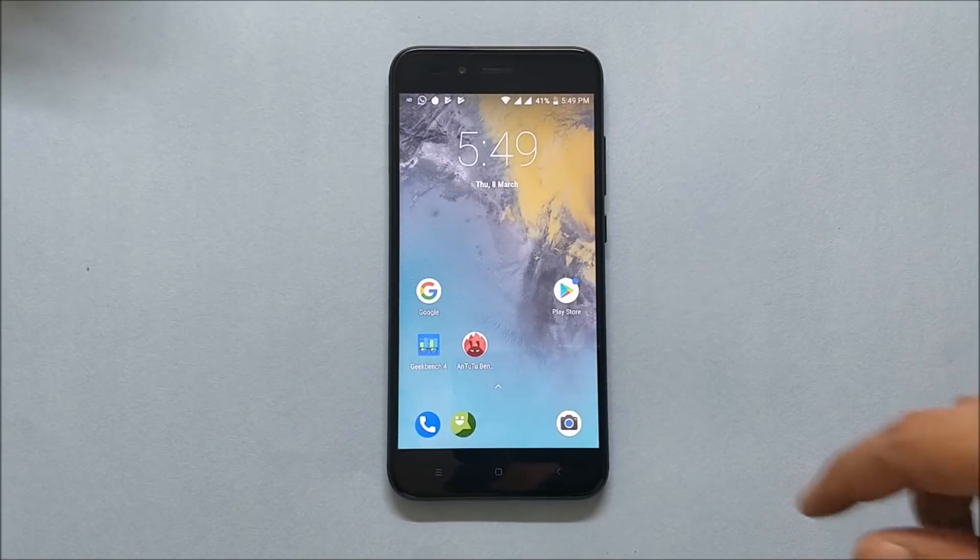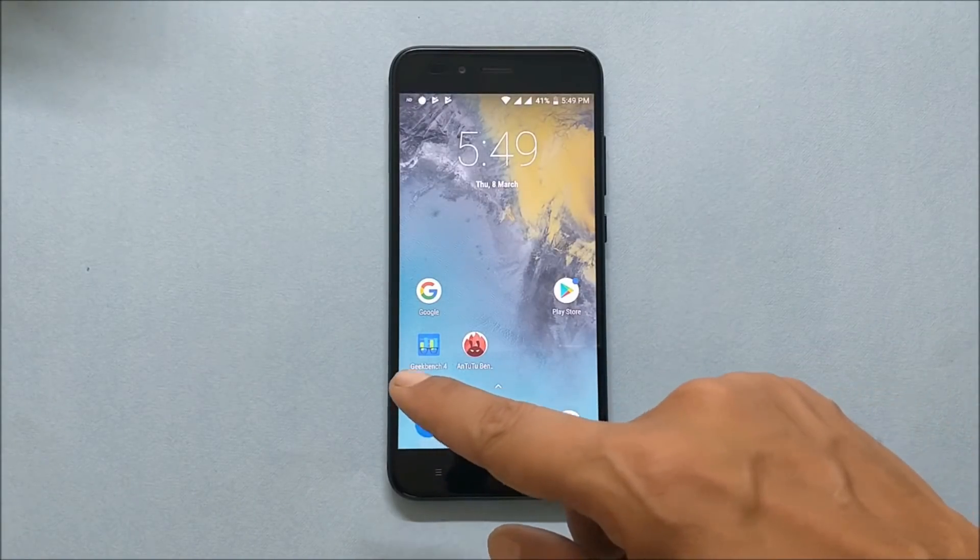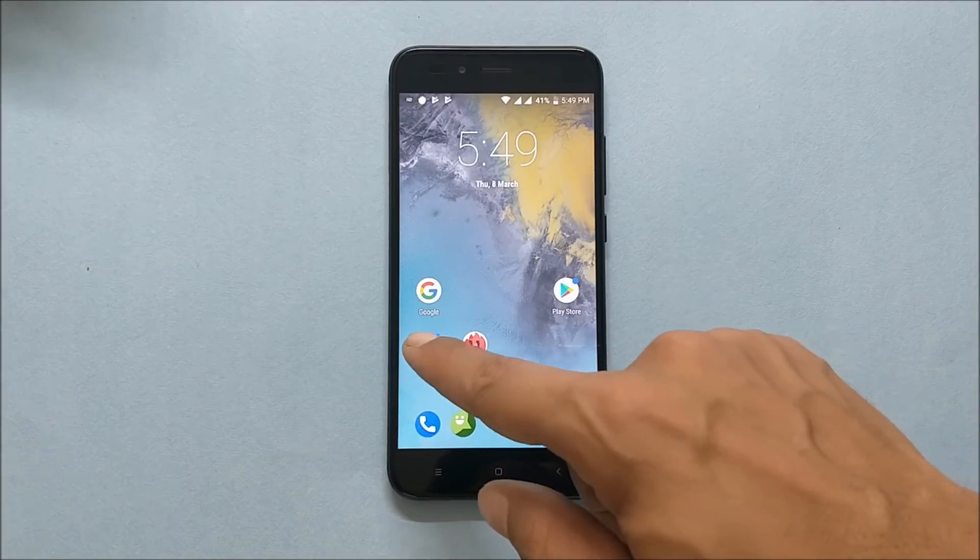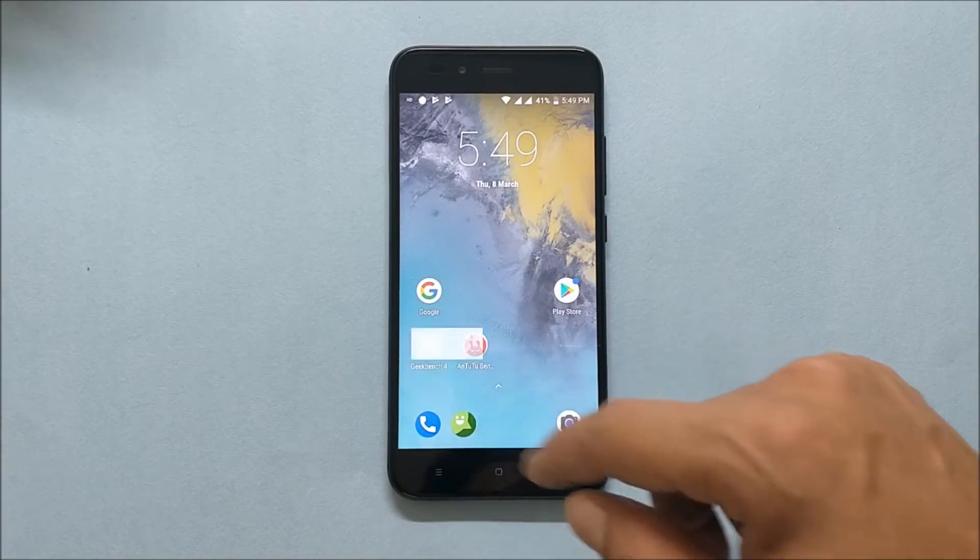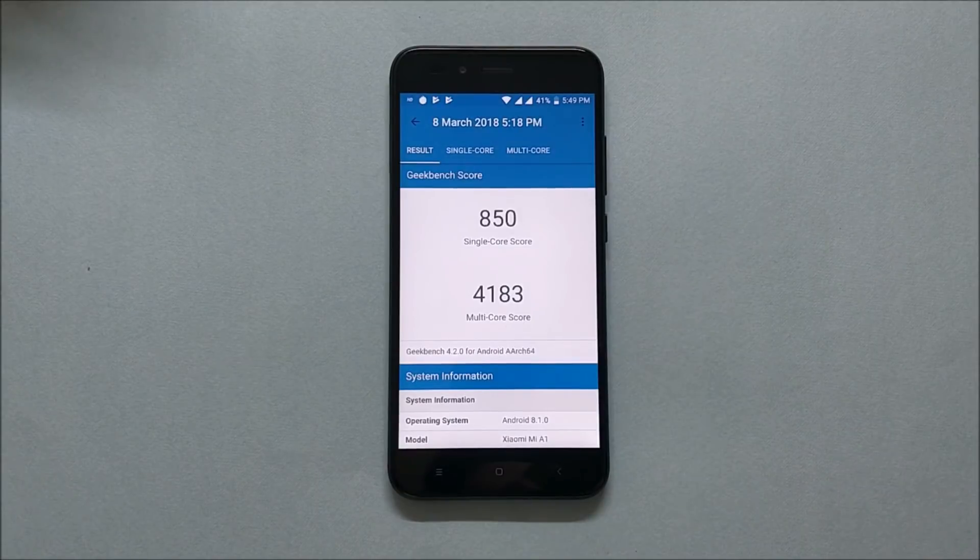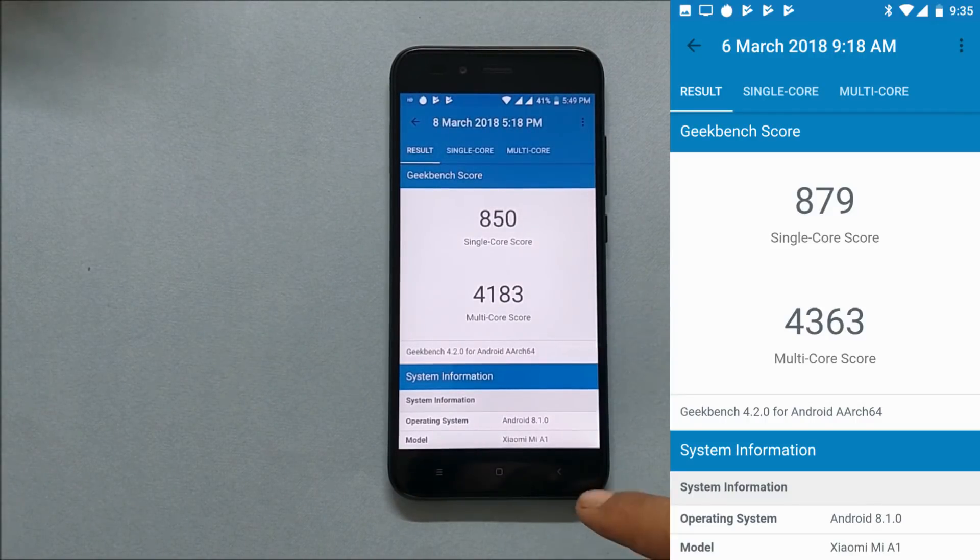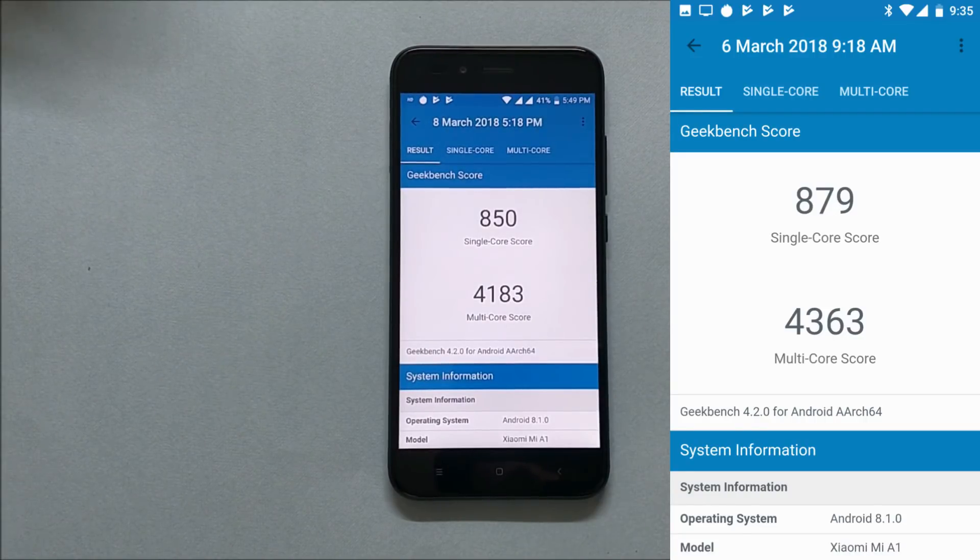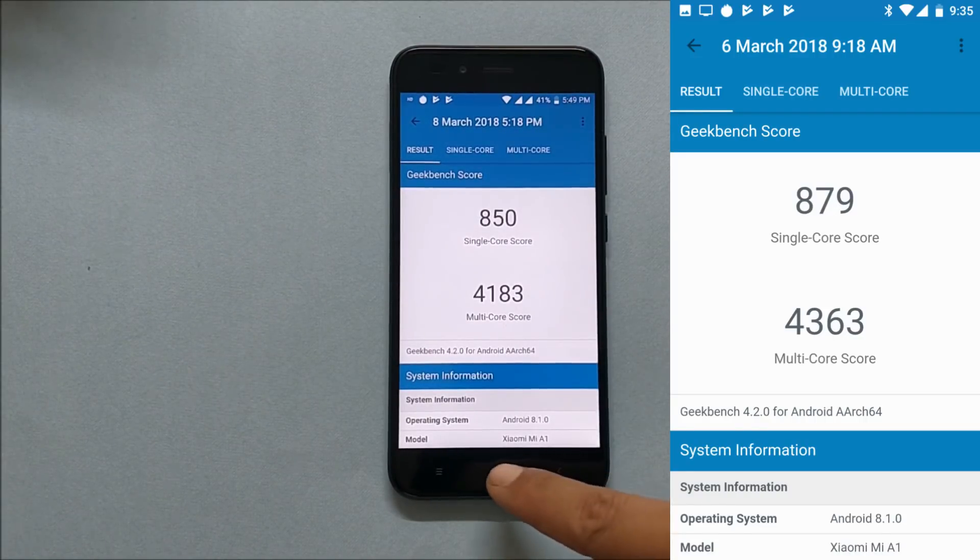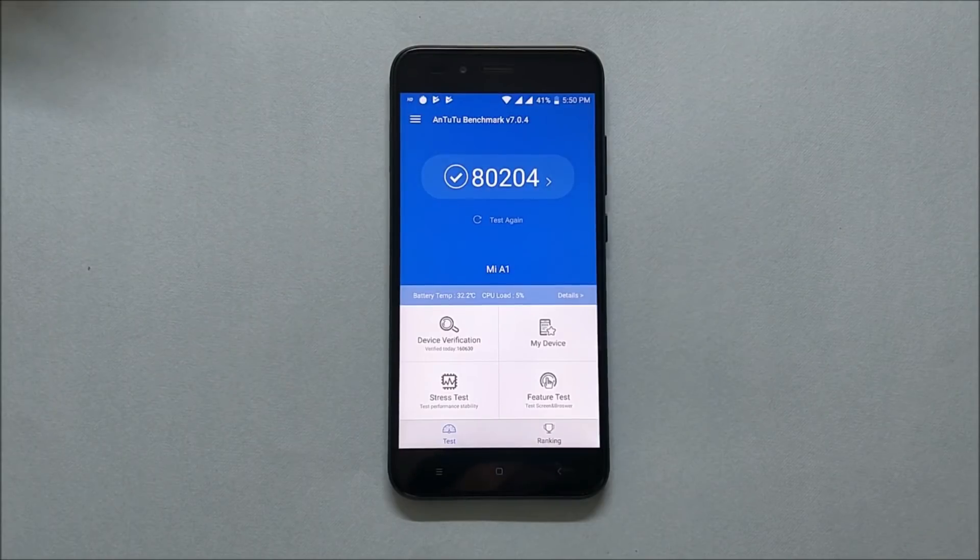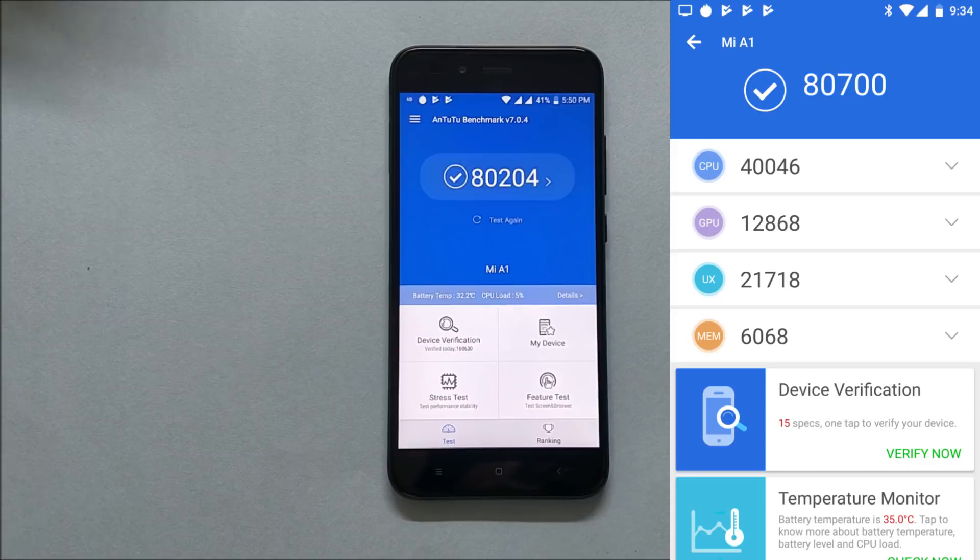Talking about benchmark results, we have taken benchmark results using Geekbench application and AnTuTu Bench application. Under Geekbench application, results were single core score 850 and multi-core score 4183. Towards your right hand side you can see those were taken on Lineage OS 15.1. Now going with AnTuTu Bench application, under this the score was 80,204, and towards your right hand side those are from Lineage OS 15.1.